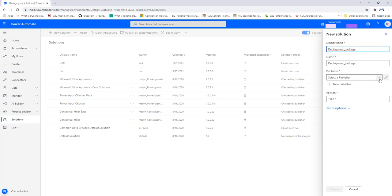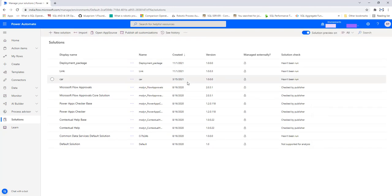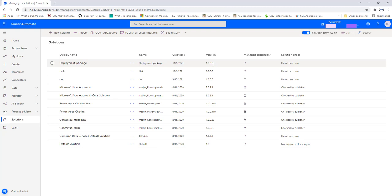For the publisher, I am going to select it — I have two publishers right now, one is CDS and another is the default publisher for the organization. I'll select the default publisher. The first version I'll set as 1.0.0. Now I'm going to create the solution by clicking Create. You can see the display name is 'deployment_package', the name is 'deployment package', it was created today on November 1st 2021, the version is 1.0.0.0, and it is managed externally. The solution check hasn't been run yet.